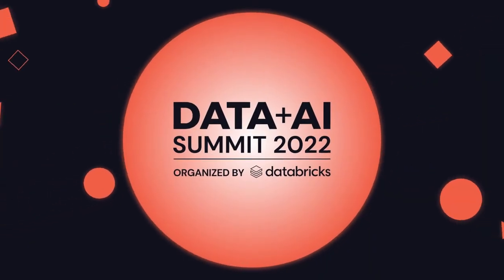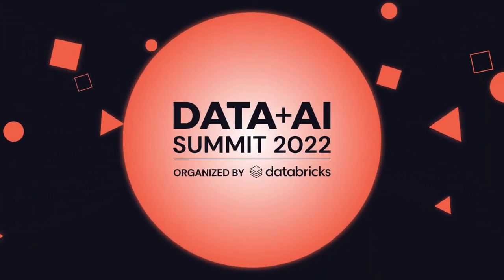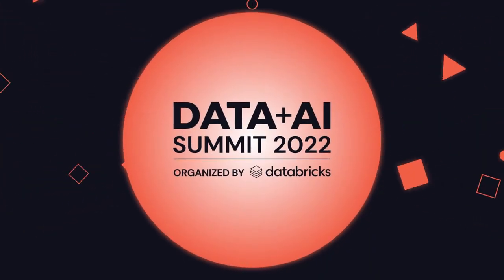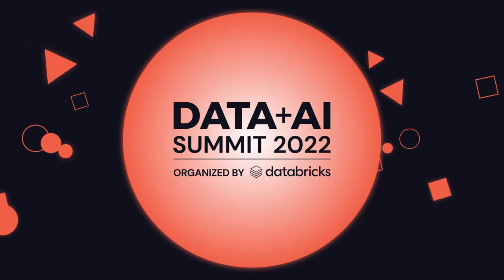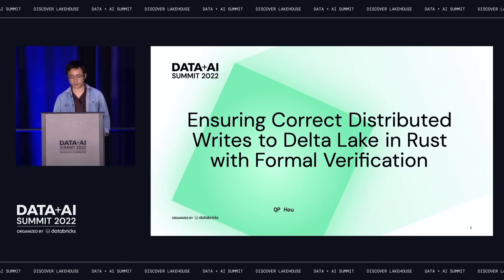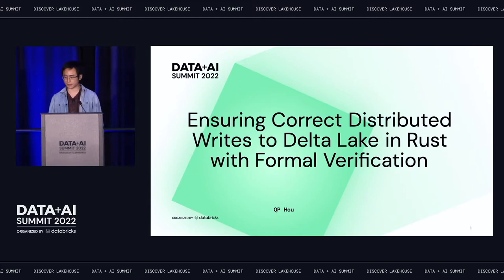Good afternoon, everyone. Thank you for coming to my talk. In this talk, I will share some of the experiences we had building out a distributed concurrent write to Delta Lake using Rust and formal verification methods.